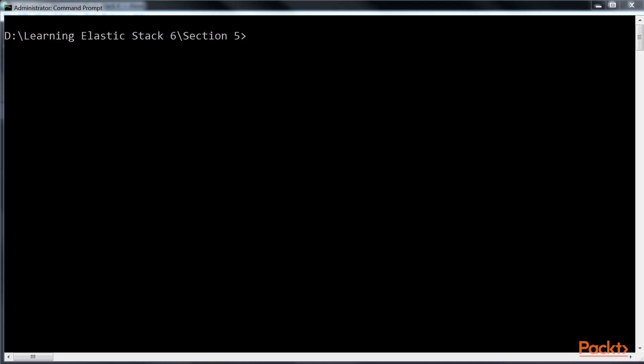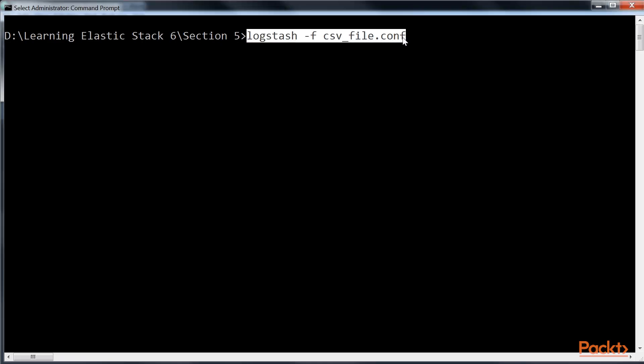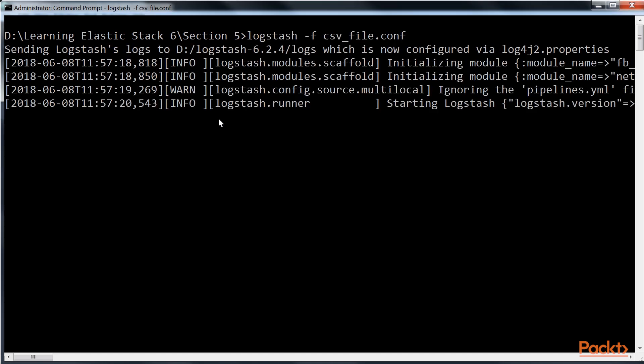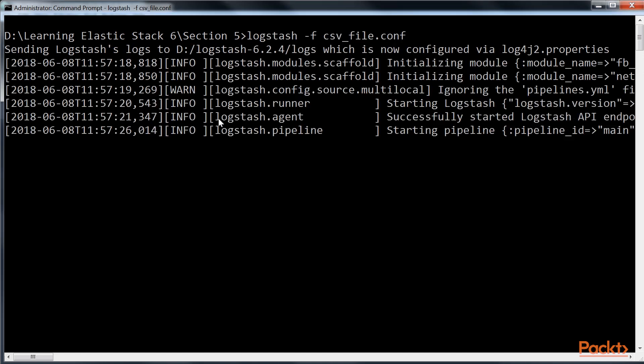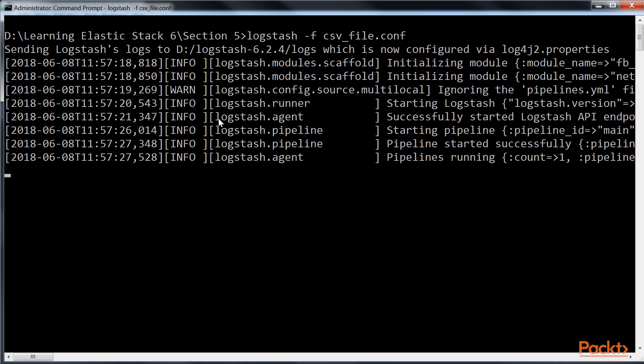After that, using command prompt, we will navigate to the directory where we have stored the csv file.conf file and use this logstash command to display the data within the file. Grab a cup of coffee, as it may take some time to complete its execution.